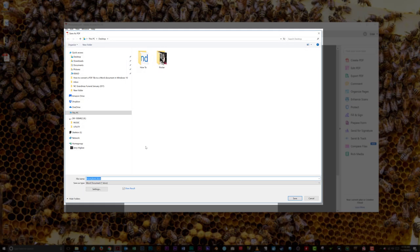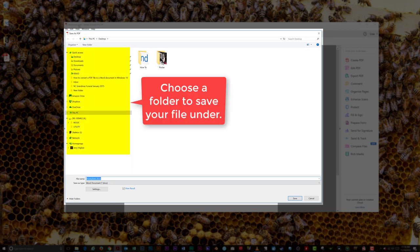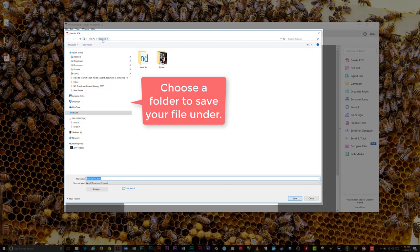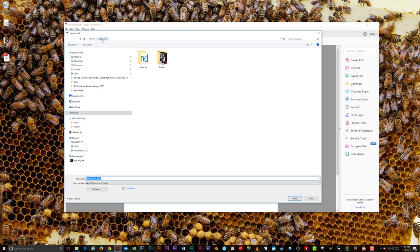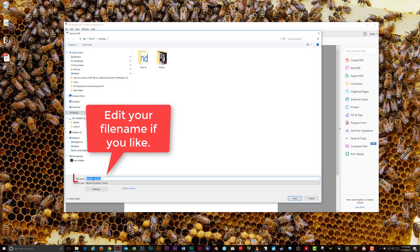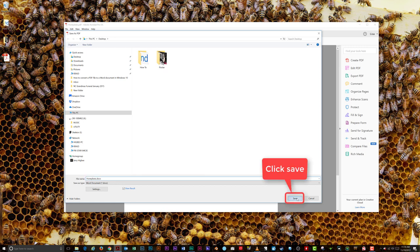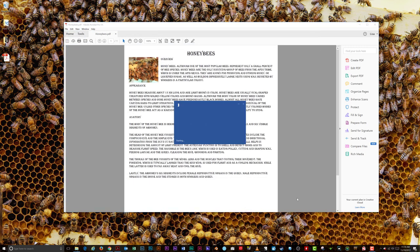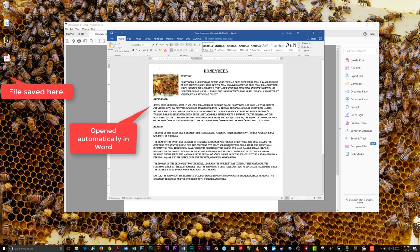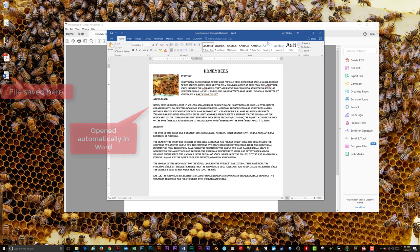In the Save window that appears, select the folder in which to save your file. You can also rename the Word document if you choose. I like to leave the two documents with the same name, so it's easy to match up the two different formats of the same file. Click Save, and Acrobat will create your Word document. Microsoft Word will then open the document automatically for your viewing.